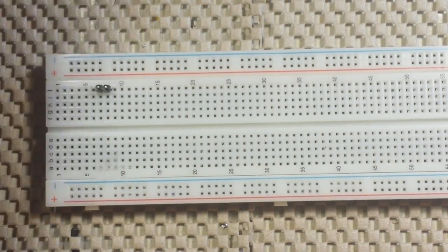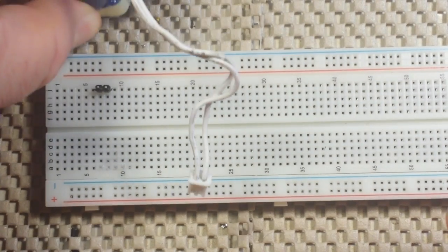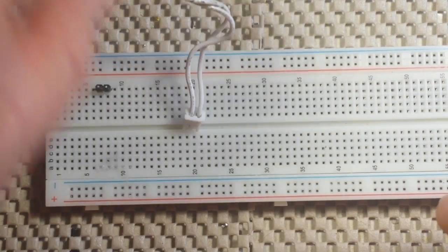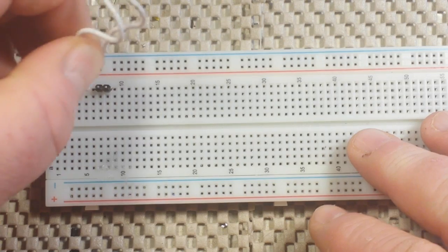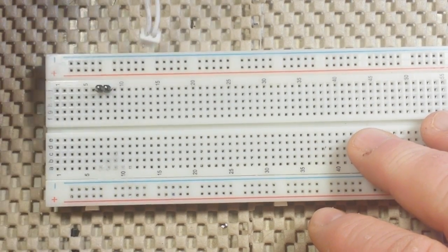So let's start by taking our transformer and plugging it into the breadboard.